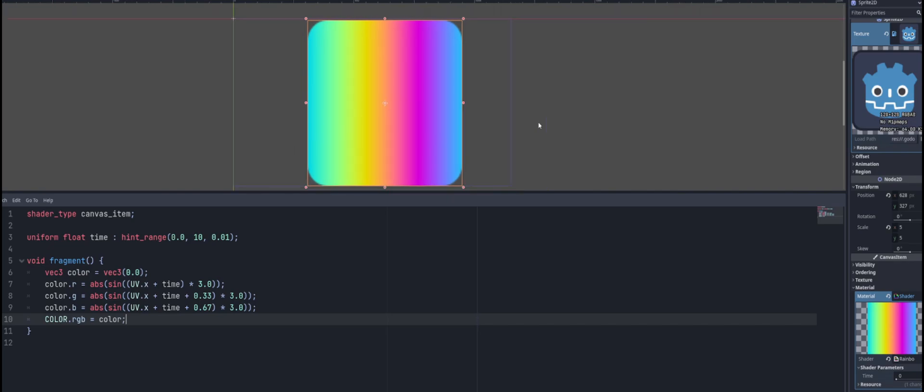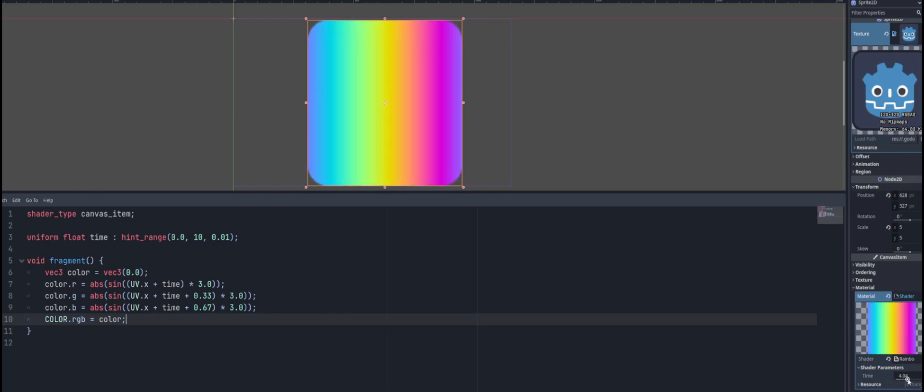It's not exactly like we had it in the intro, but this is the shader. And you'll see if we go down and tweak our time property inside of our shader parameters, you can see it animating there.